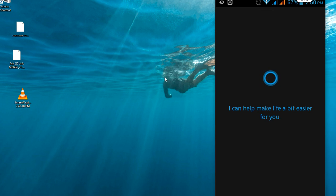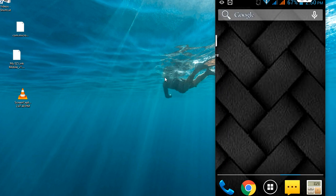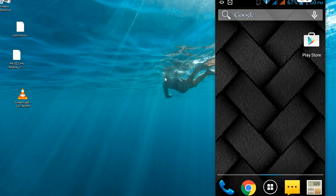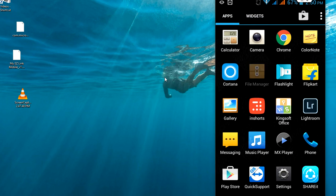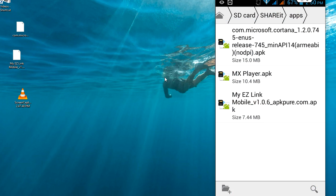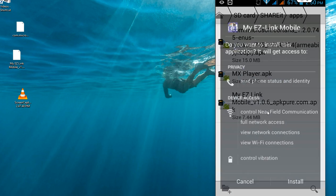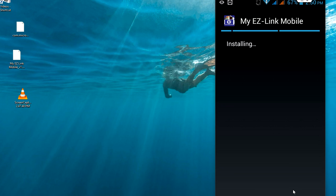It's working fine. I will show you one more app that is not compatible with my device. I have downloaded one more app here — this is Easy Link Mobile. Click on it and click on install.